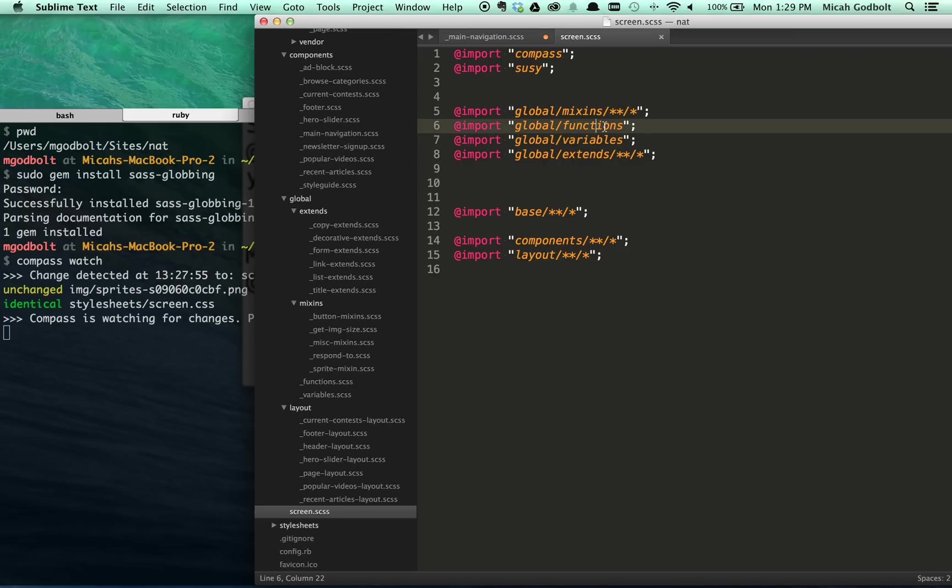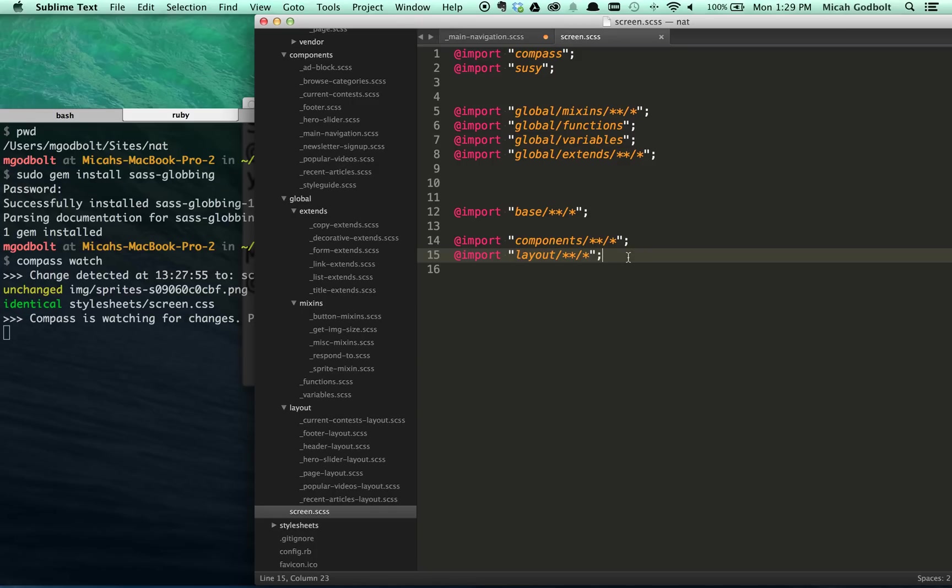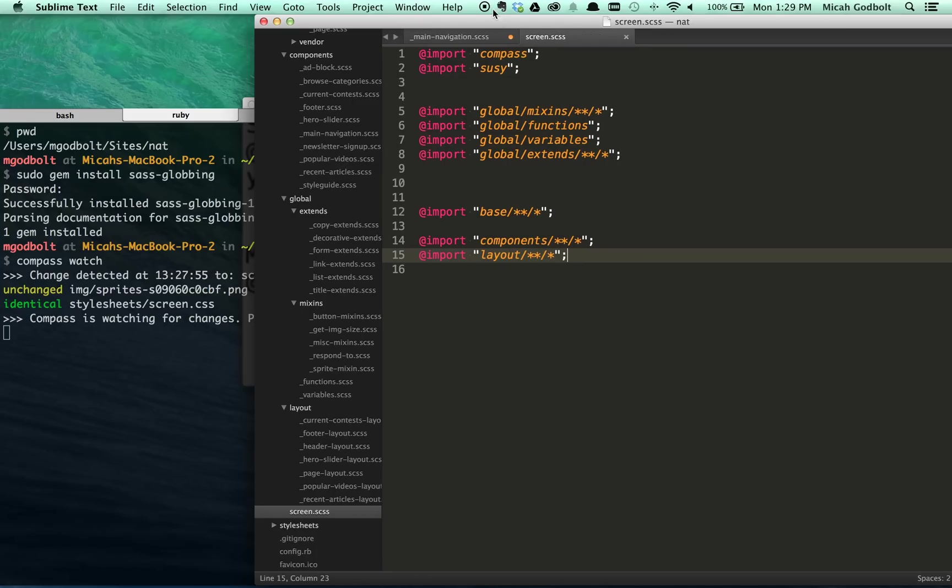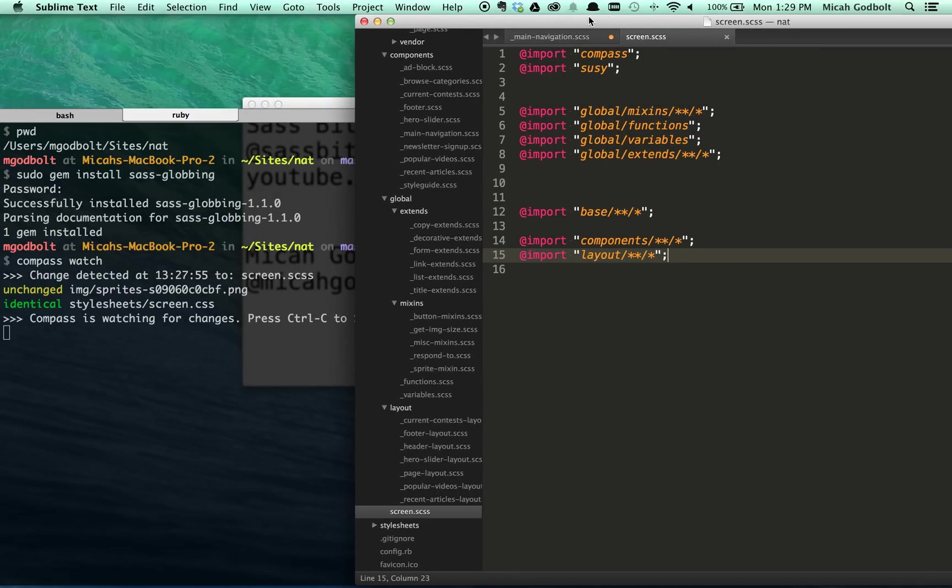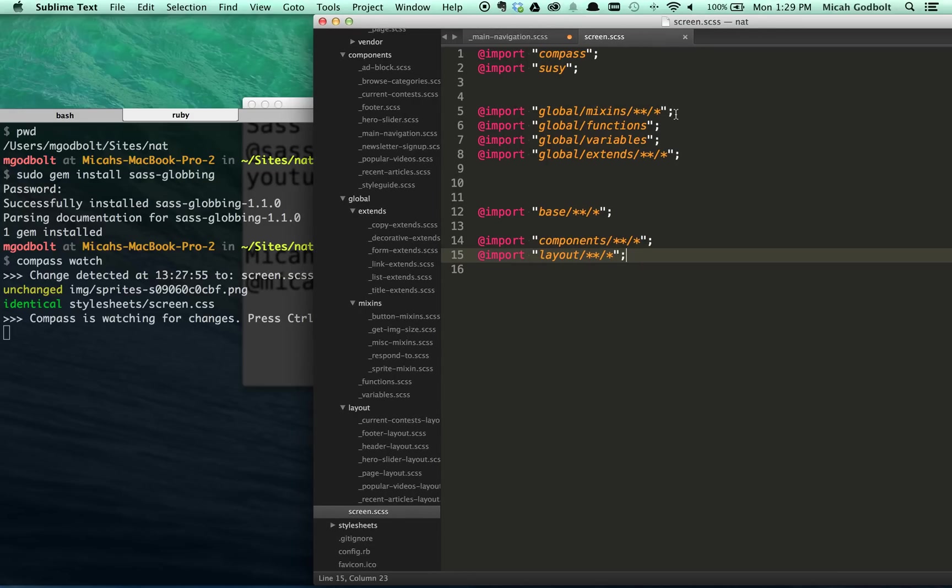So the same thing, I import all my functions, which is just a single file, variables, and then extends here all my base files, all my component files, all my layout files. So that's one of the powers of Sassglobbing, it allows you to do that. Now, you notice I don't just import my entire Sass folder because there is some order here that you have to be careful of. You can't just dump it all in and expect things to work.